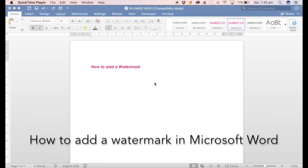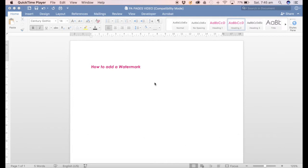Hello and welcome to another PA Pages how-to video. In this video, we're going to have a look at how to add a watermark background in a document in Microsoft Word.